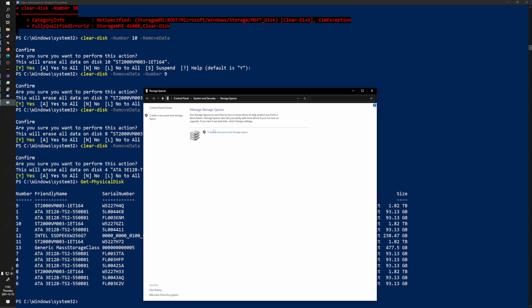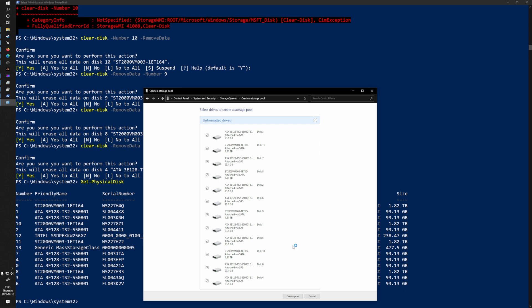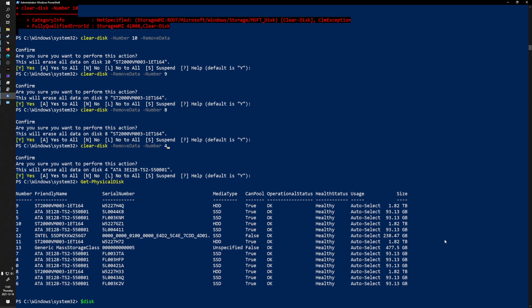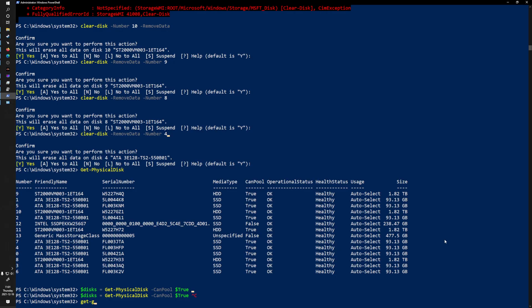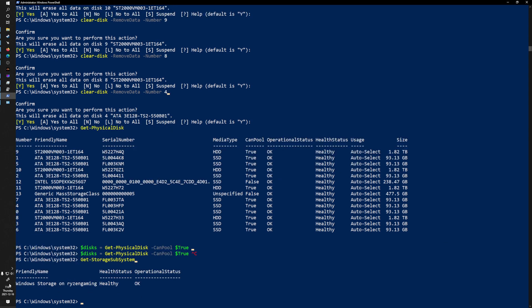I can either go into the Storage Spaces GUI, select 'Create a new storage pool', grant admin privileges, select all my unformatted disks, and click Create Pool. Alternatively I can do this in PowerShell. My approach is to set a variable using Get-PhysicalDisk where CanPool is set to true, which collects all the poolable drives. I also need to run Get-StorageSubSystem to get the friendly name of the storage subsystem, which is required for creating the storage pool.